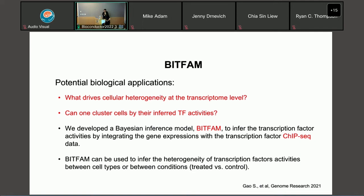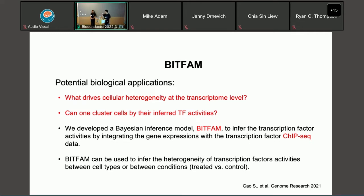I'm going to hand this to Xiang to introduce BFAM. For BFAM, we don't have live coding now, so we can just go to the GitHub to download the package and look at the tutorial. I will explain the major functions of BFAM so you can have a sense of how to use it.